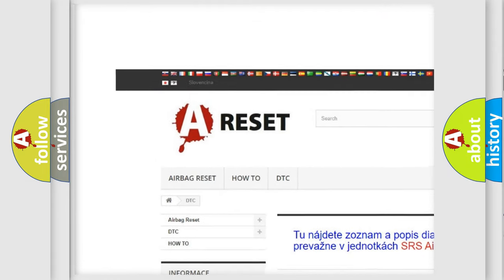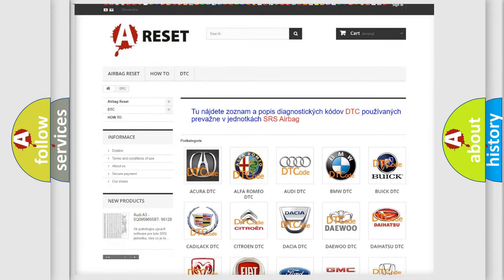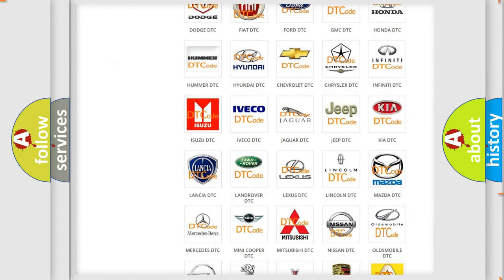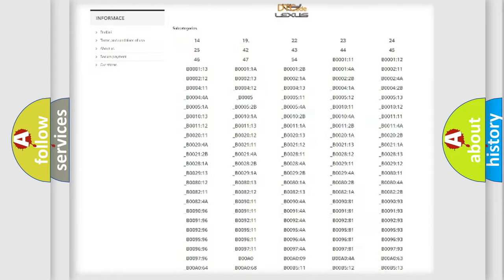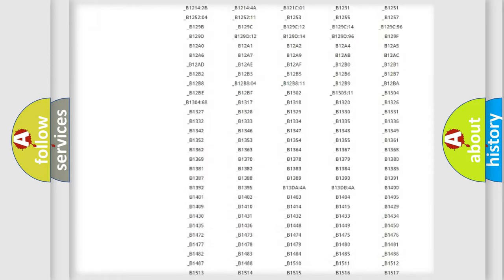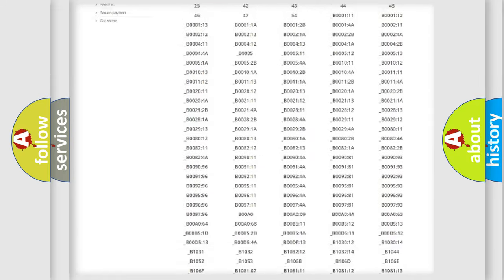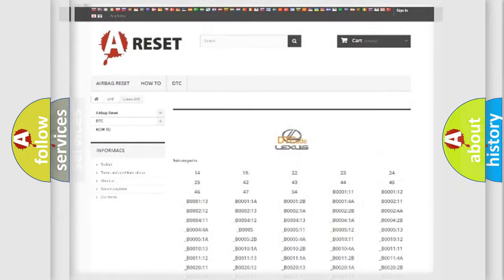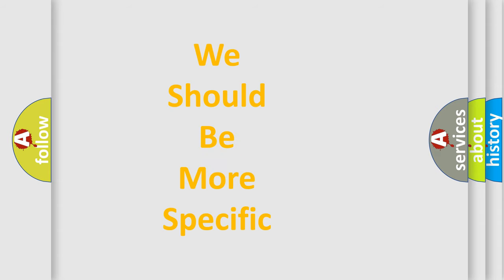Our website airbagreset.sk produces useful videos for you. You do not have to go through the OBD2 protocol anymore to know how to troubleshoot any car breakdown. You will find all the diagnostic codes that can be diagnosed in Lexus vehicles, also many other useful things.